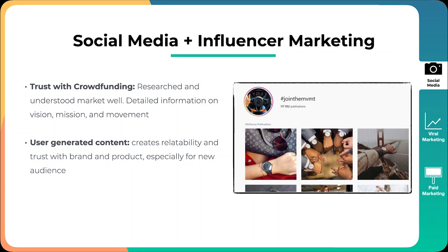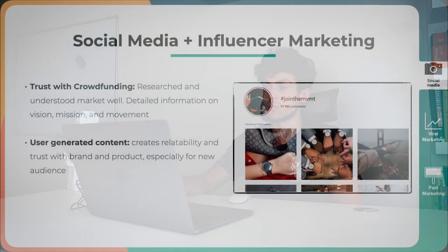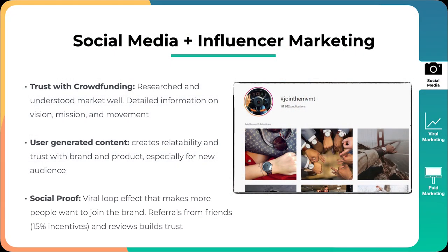The second thing is user-generated content. It creates a ton of relatability and trust with brand and products, especially for a new audience. We've seen brands like High Smile, Gymshark using this same strategy because people connect with people, they don't just connect with products. If Movement Watches had only posted about their watches, then it wouldn't have had any traction because people need to connect a product to a lifestyle, to a person, to a way of living life, to a mission, to a vision. That is why those things are very powerful.